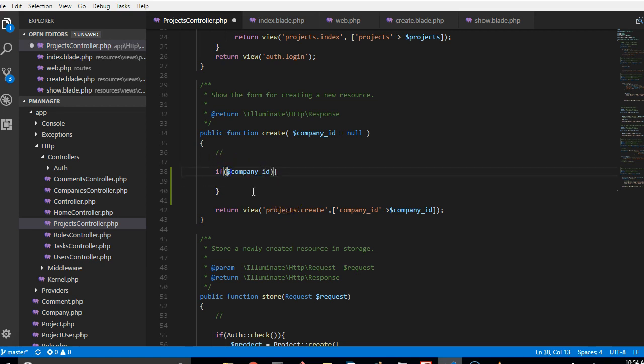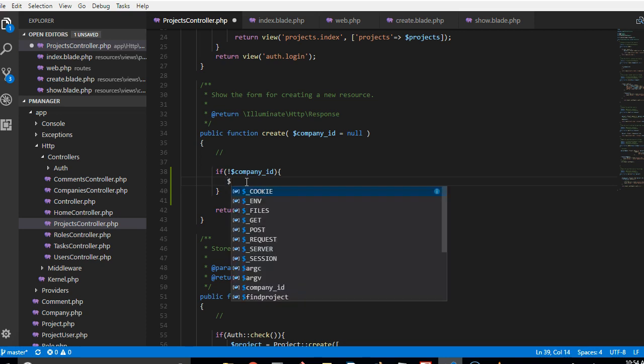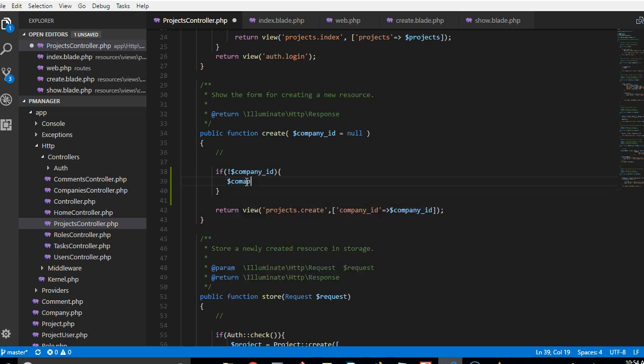This is if the company ID doesn't exist, so we pass in the list of companies. So we say let's just call it companies. I can't see my keyboard so I'm just typing out of the blue.